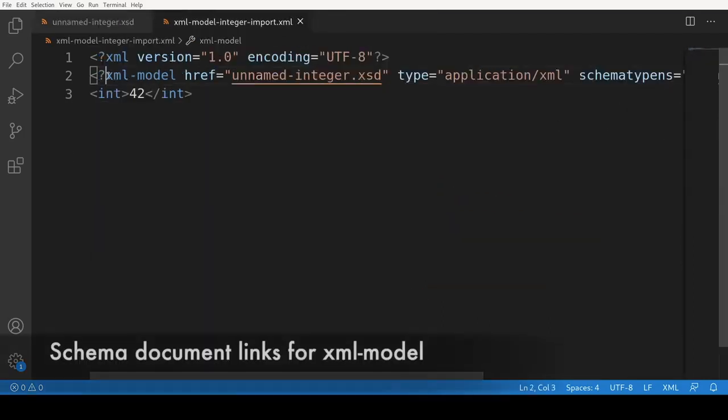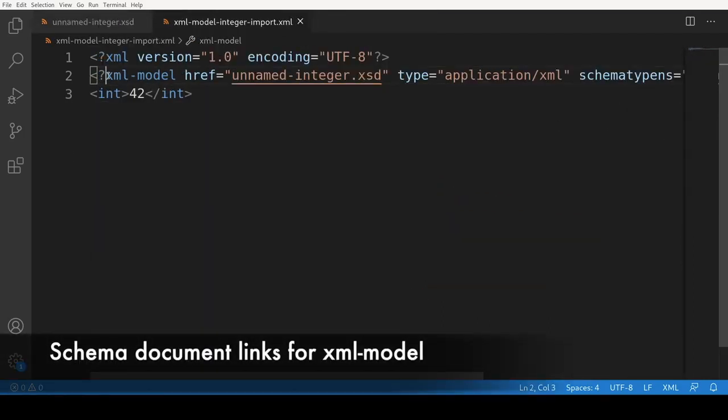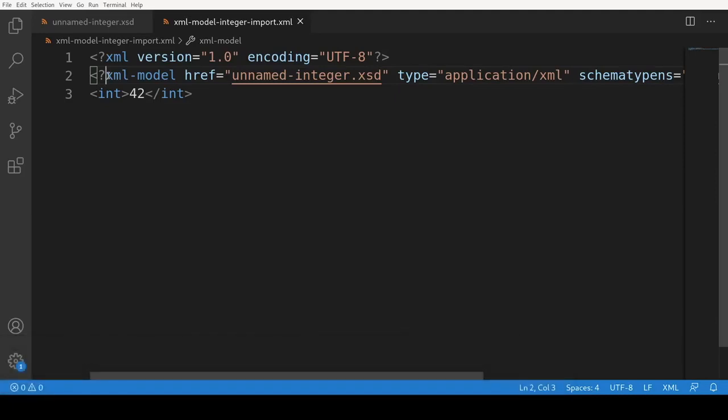This release also saw the addition of a document link for the XML model preprocessing instruction. The href attribute of the XML model preprocessing instruction can now be control clicked in order to navigate to the corresponding document.